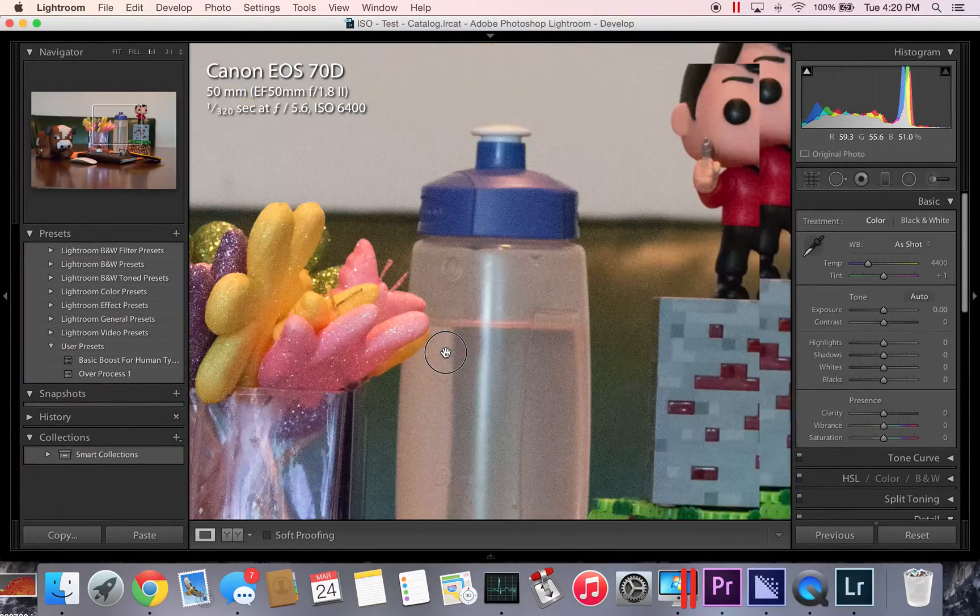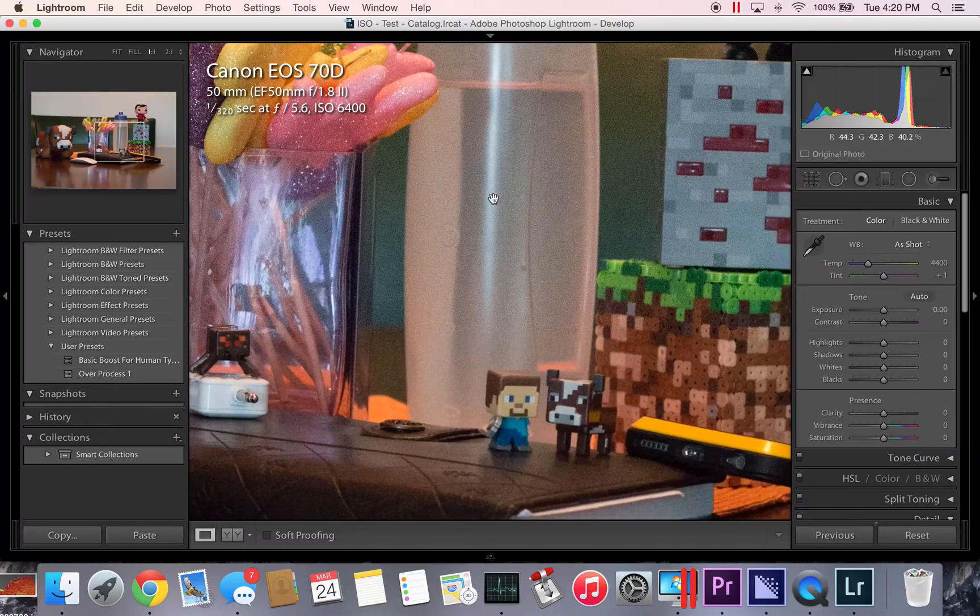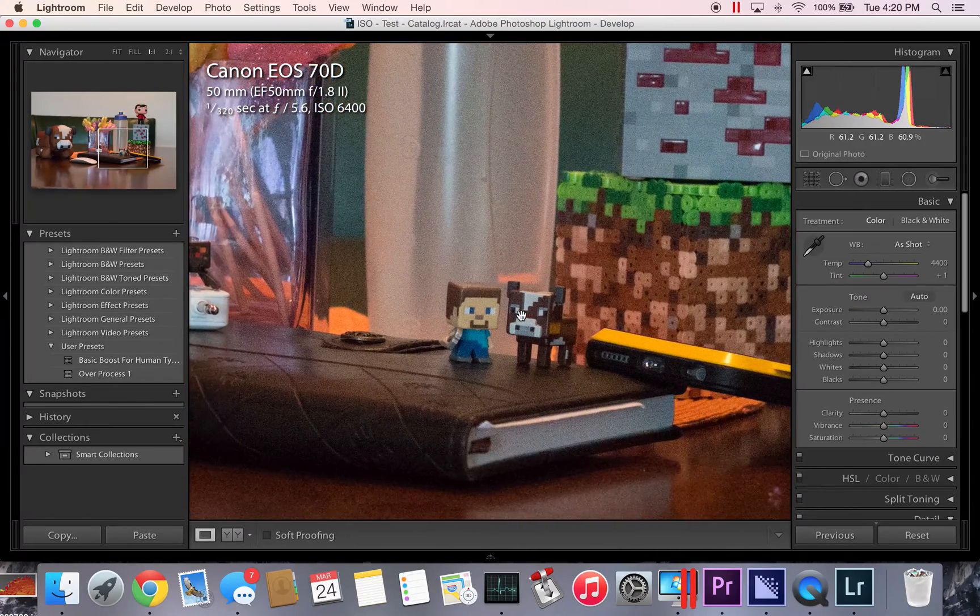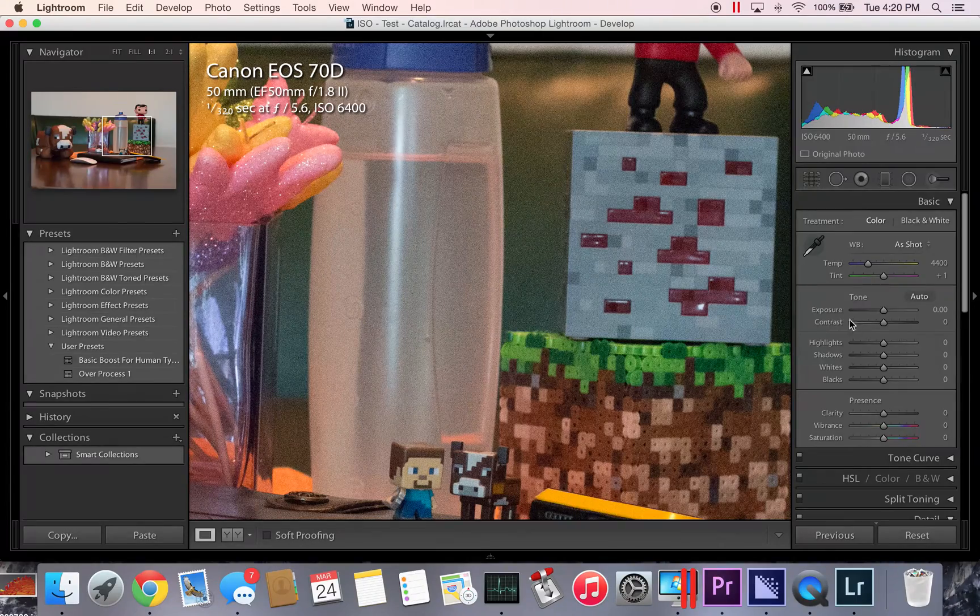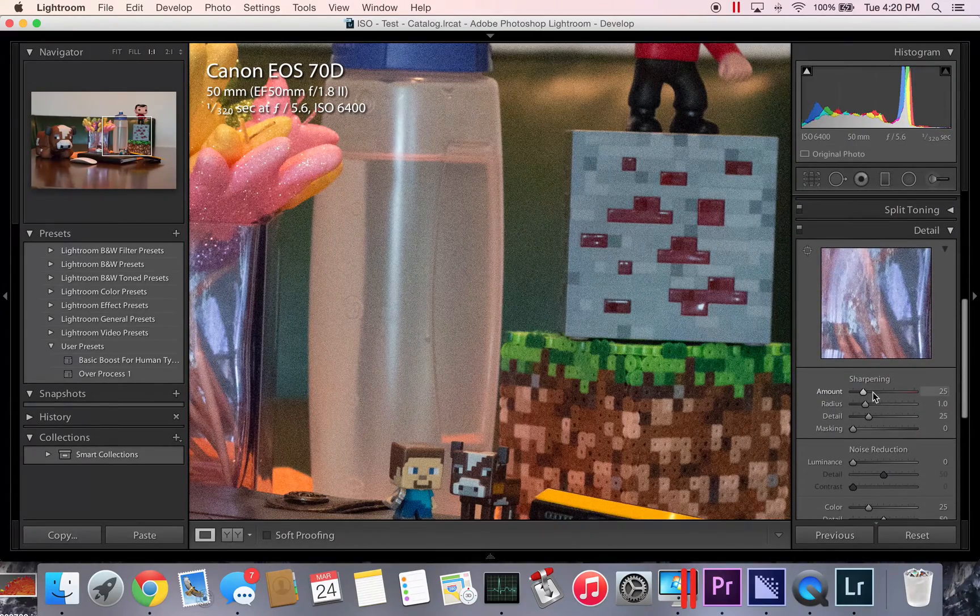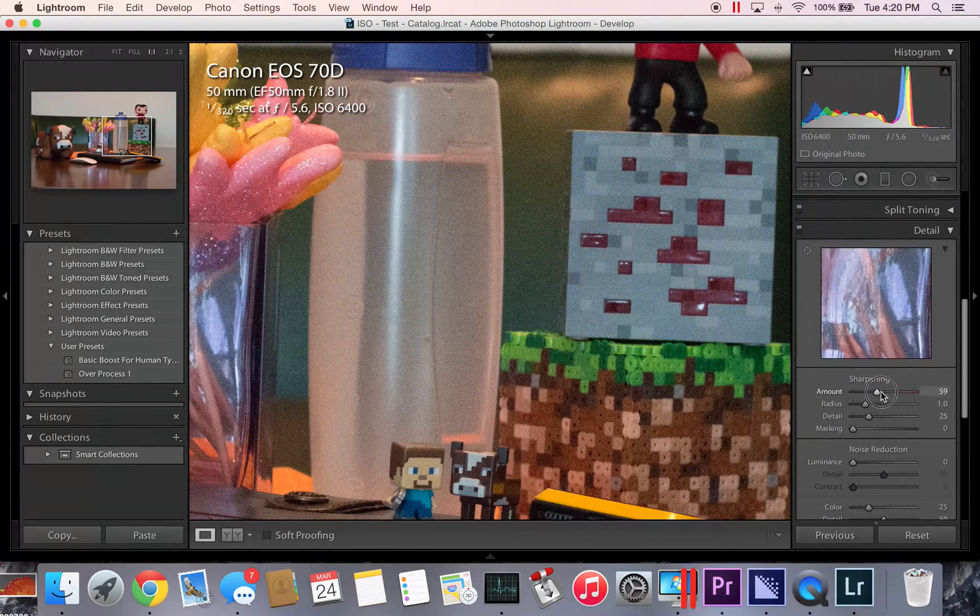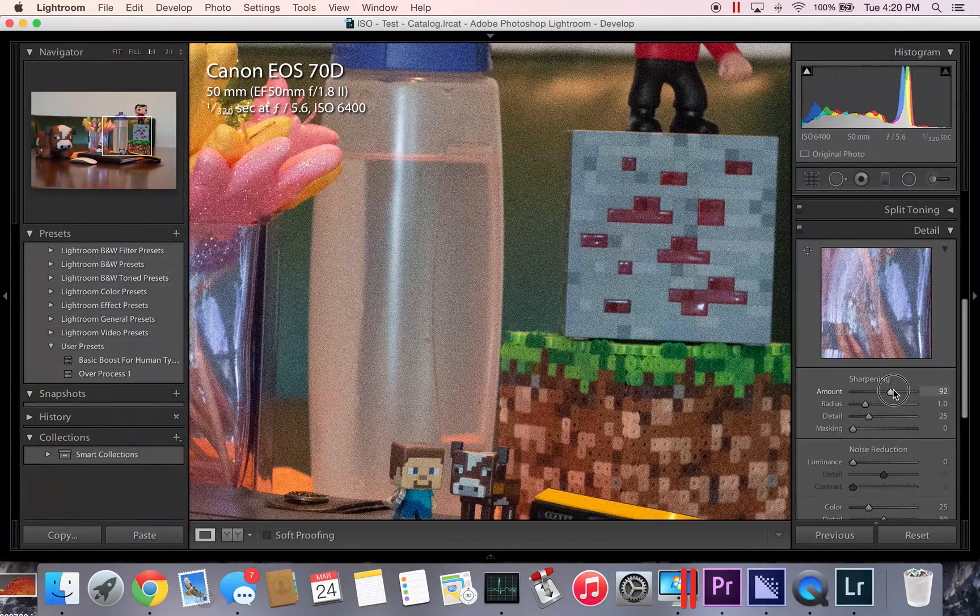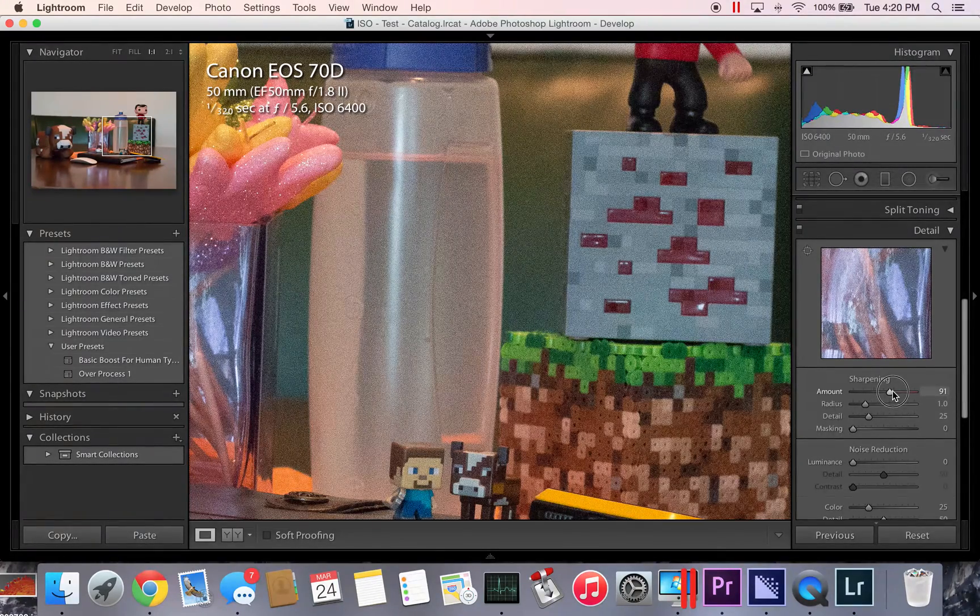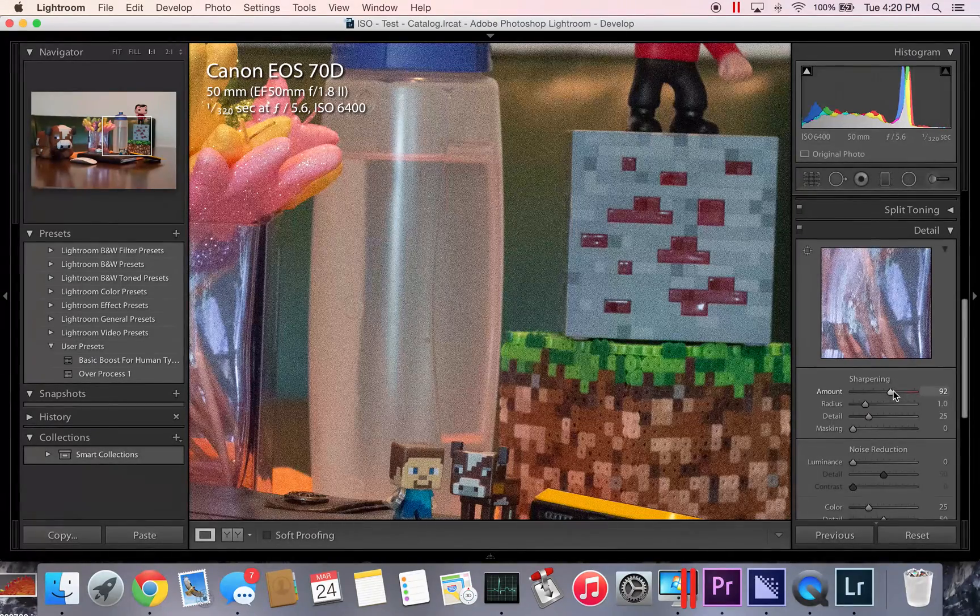What I like to do is before I even pull out the luminance tools, I like to go to sharpen, because I want to pull in some of that detail first, and it's going to make the grain look terrible, but there's this fancy tool here called masking. Hold down your Alt button, press, and slide it to the right.